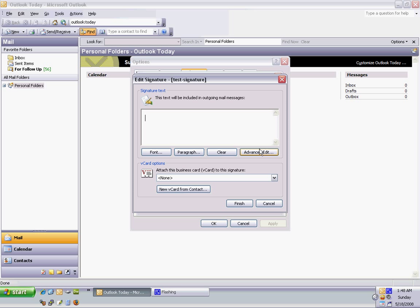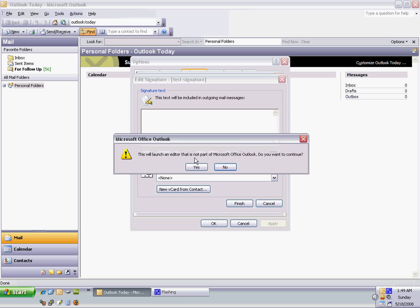Now, we hit Advanced Edit so we can use Microsoft Word instead of this pathetic little editor. Yes.